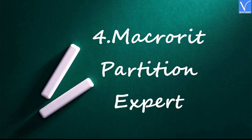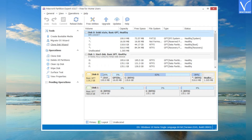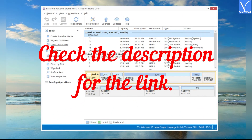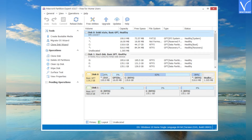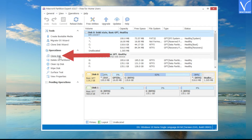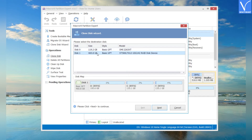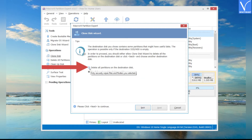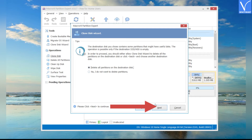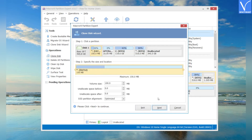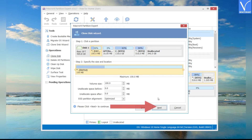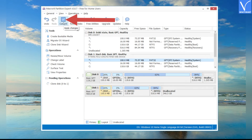Number 4: McCrory Partition Expert. Download and install McCrory Partition Expert from its official site — check the description for the link. Open the application; all disk information will be displayed. Select the source disk and click on the Clone Disk option on the left side. A new window will appear — select the destination disk and click on Next. A warning message will appear; enable the Delete All Partitions on the destination disk option and click on Next. Make sure you have backed up all important data from the destination disk before cloning. The Clone Disk Wizard will appear — customize the disk size and location as you wish, click on Next, and finally click on Commit to complete the cloning process.